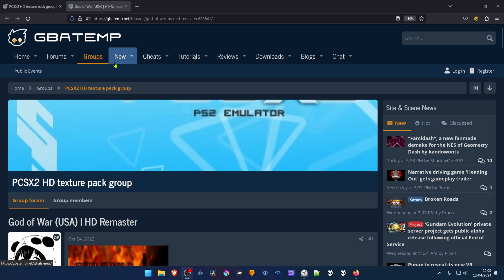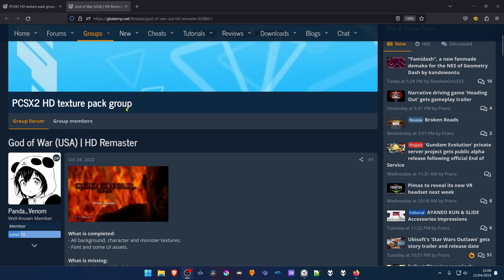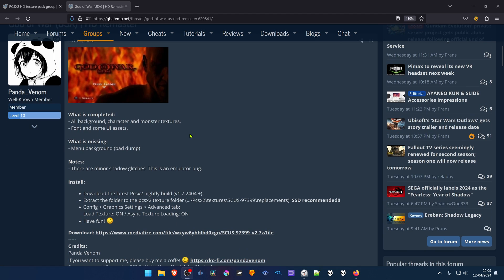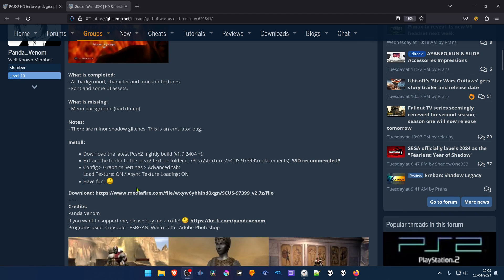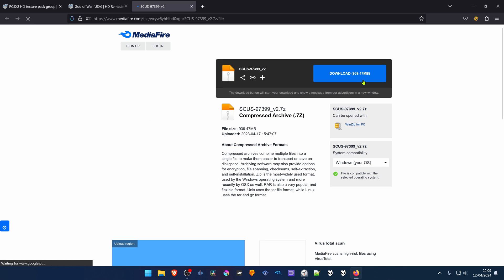From the GBA Temp Forums in the PCSX2 HD Texture Pack group, there is a post by Panem Venom named God of War HD Remastered. Scroll down to the download link and download the textures.